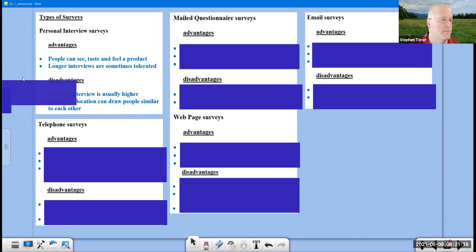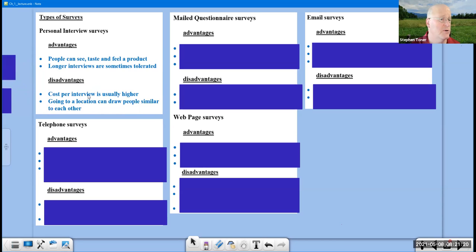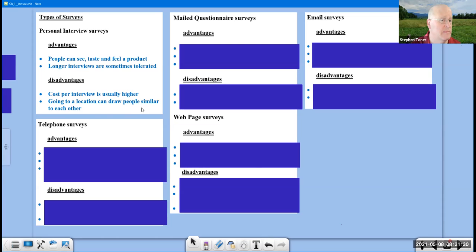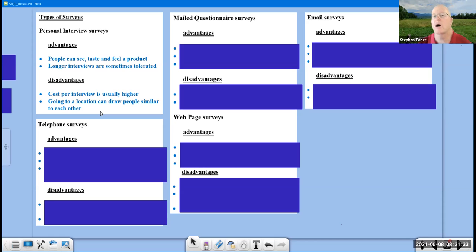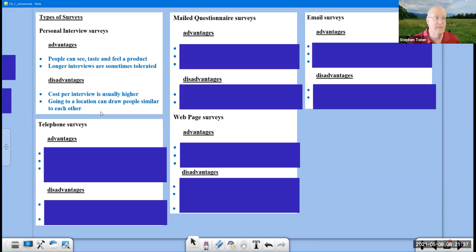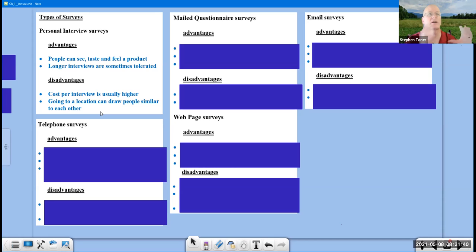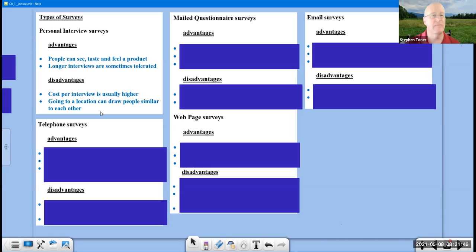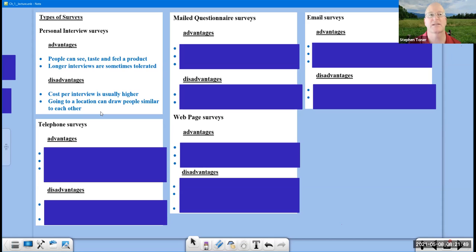Disadvantages here. The cost per interview is much higher. You've got to pay people to do this. They need to know how to do the survey. And going to a location can drop people who are similar to each other. If you're going to a Costco location where people are hanging out, they're all maybe of a certain type of people. If you go to a Dodger game and you sample people, they're all Dodger fans for the most part. Or maybe they're from the away team. But you can see that there are similar characteristics and you're cutting down on the variety of people.